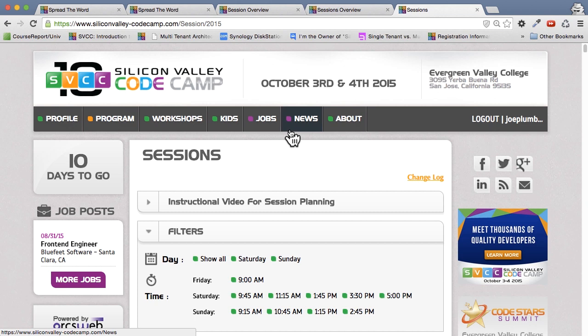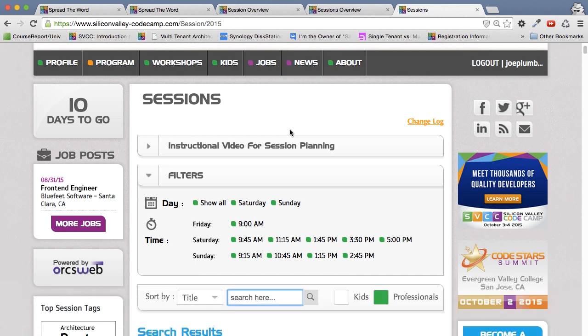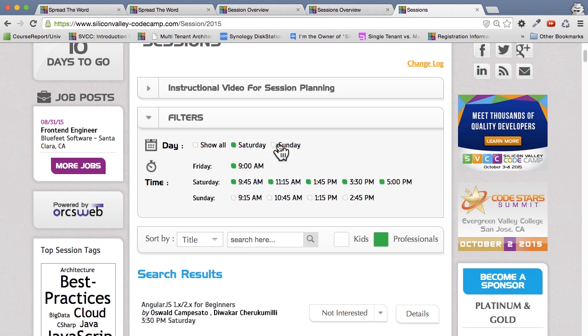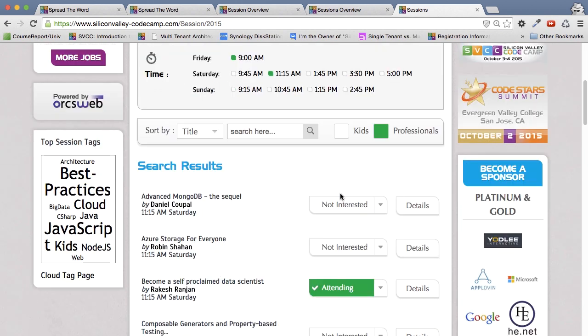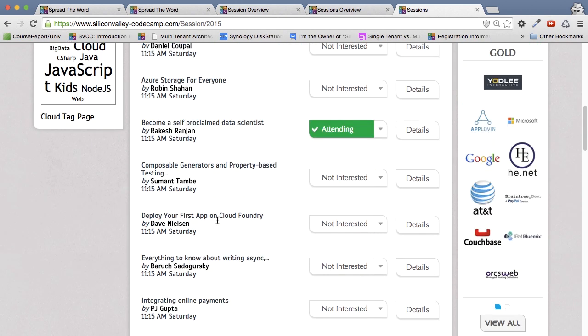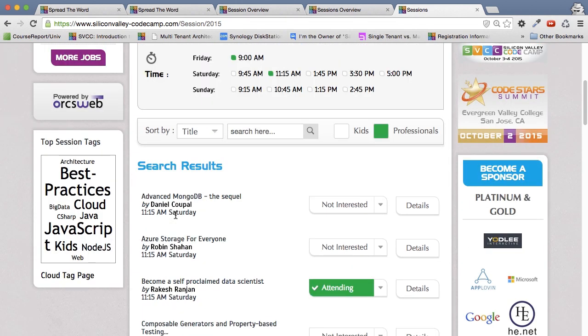So you can filter these by saying, I just want to show Saturday, I'll click Sunday. So these now are my Saturday, I just want to look at 1115. And you can see all the sessions that are going to be at 1115 showing. So filtering is helpful, but we have much better tools for showing sessions.